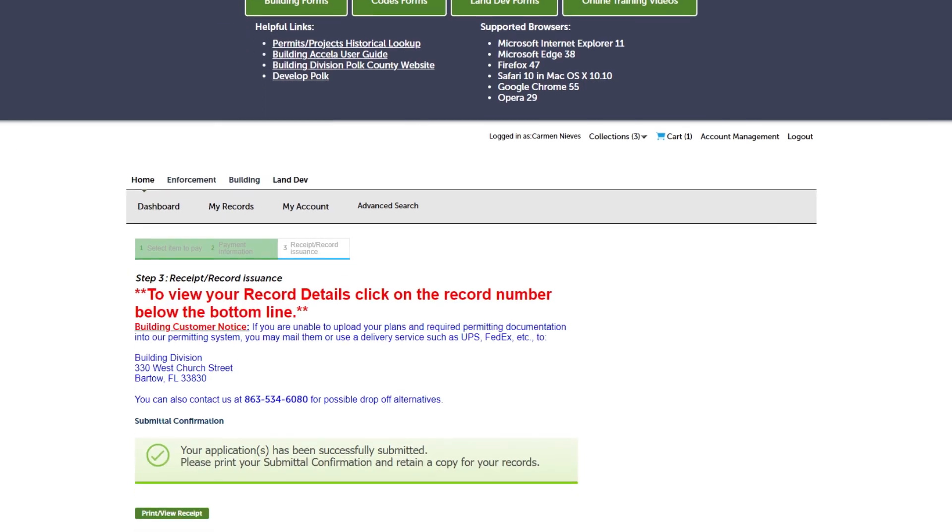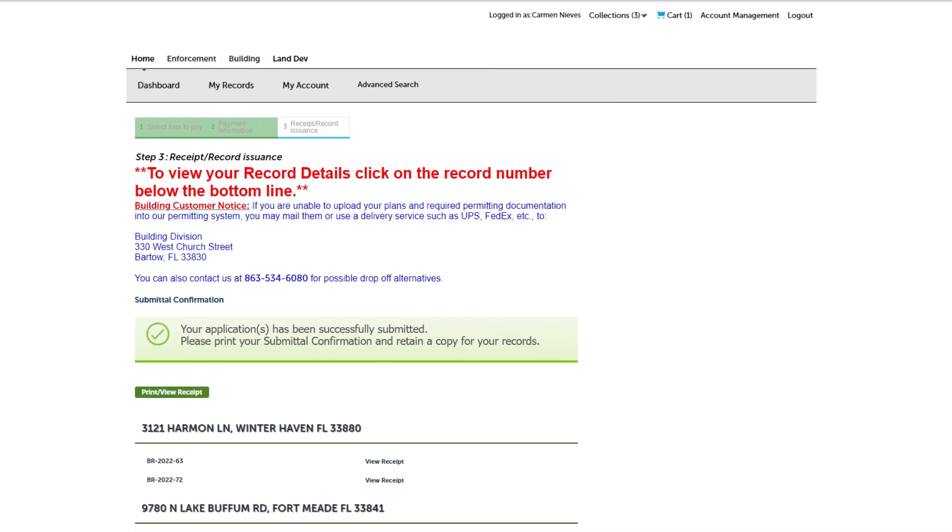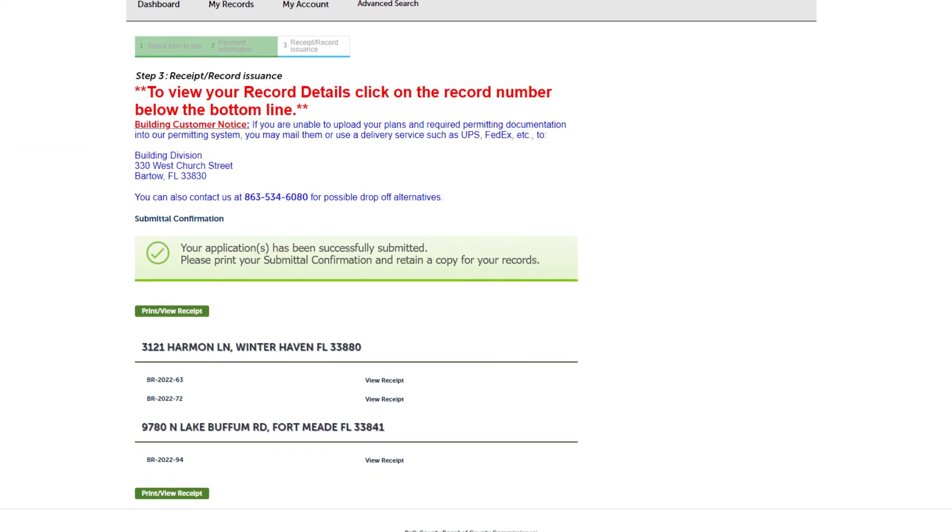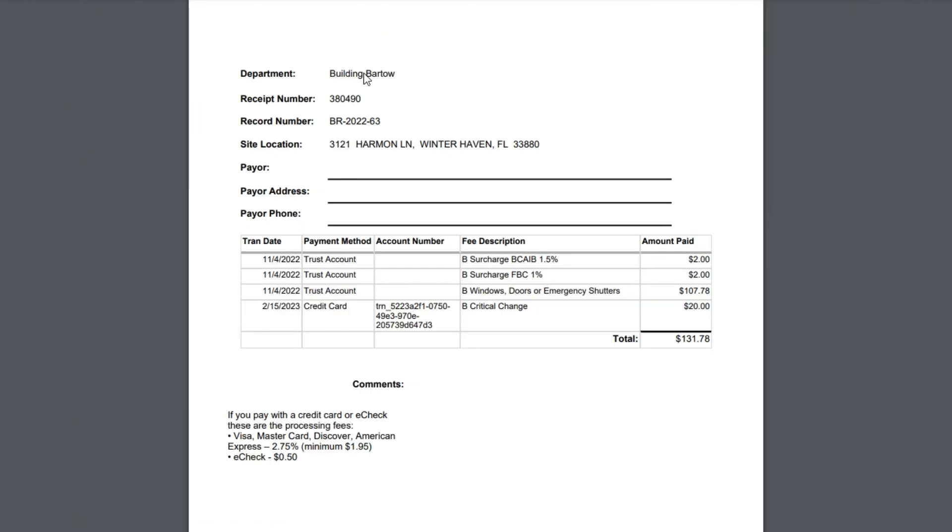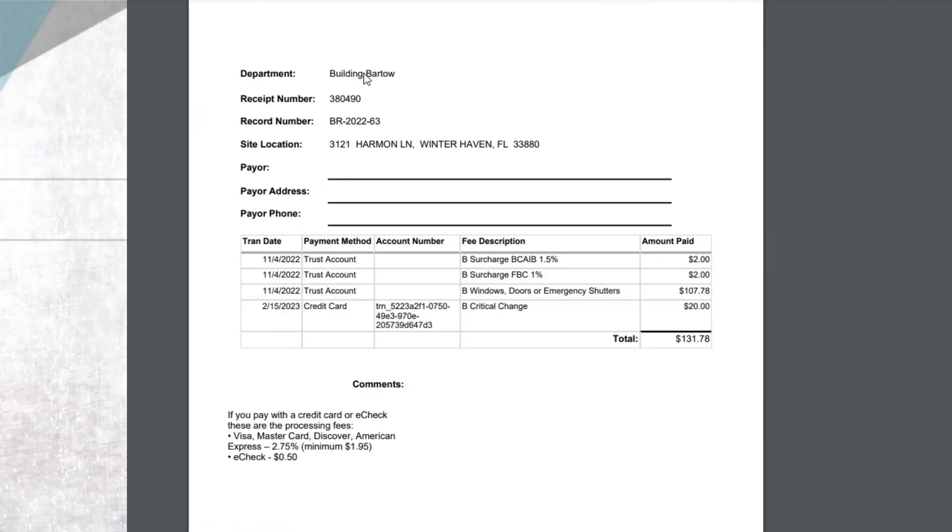On the next screen, you should see a confirmation of your payment. Here you can view your receipt and print it.